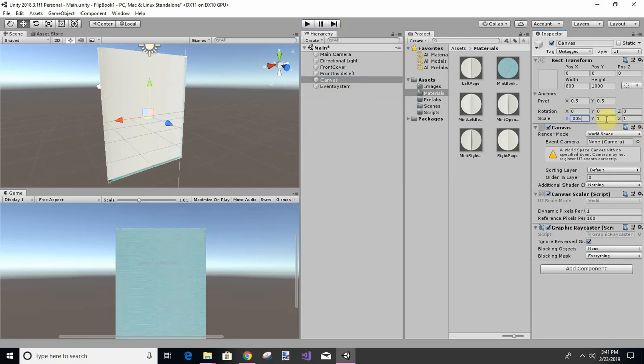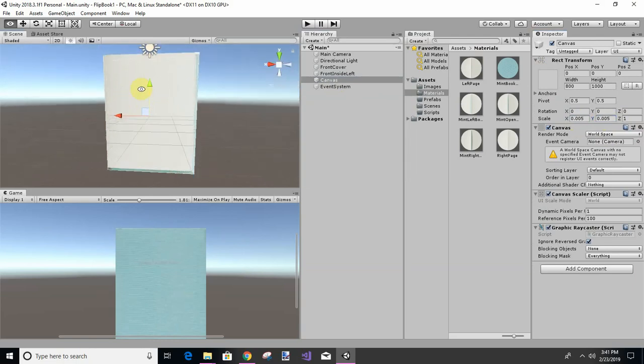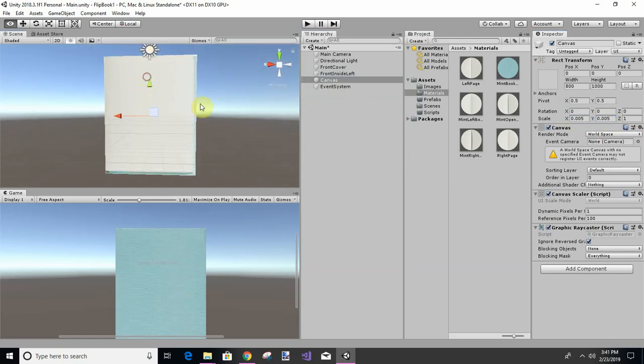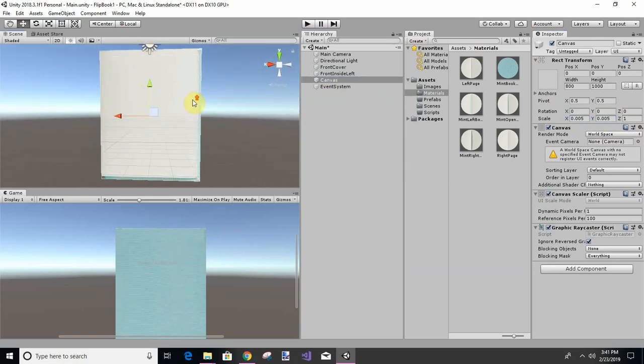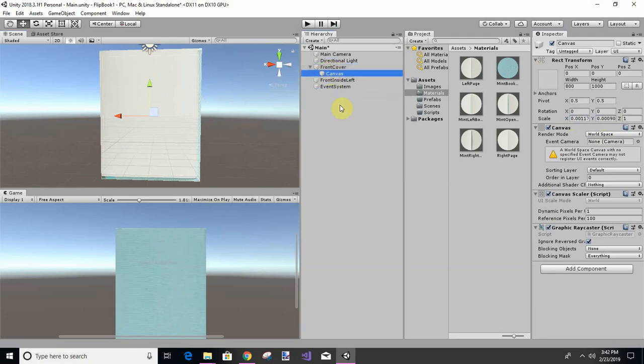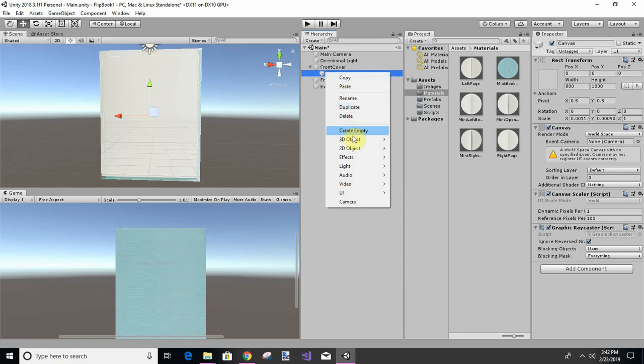That's pretty close, .05, that's pretty close. So that's pretty good enough as far as I'm concerned. So I'm going to get this canvas to front cover.